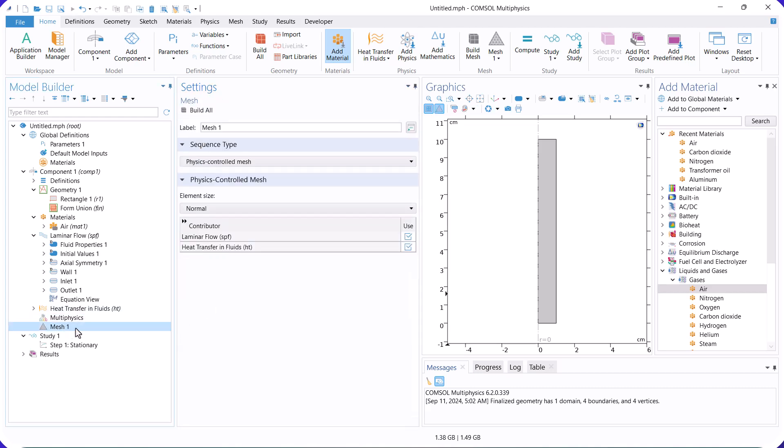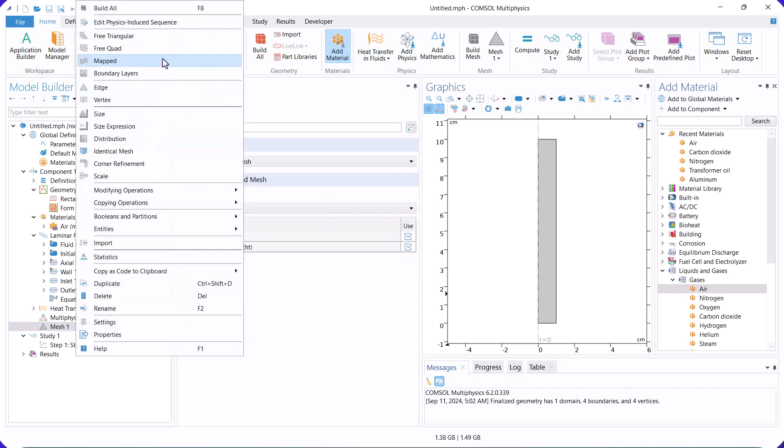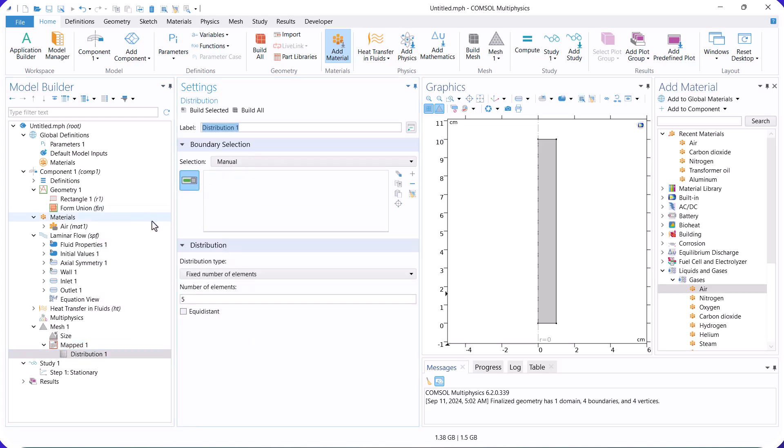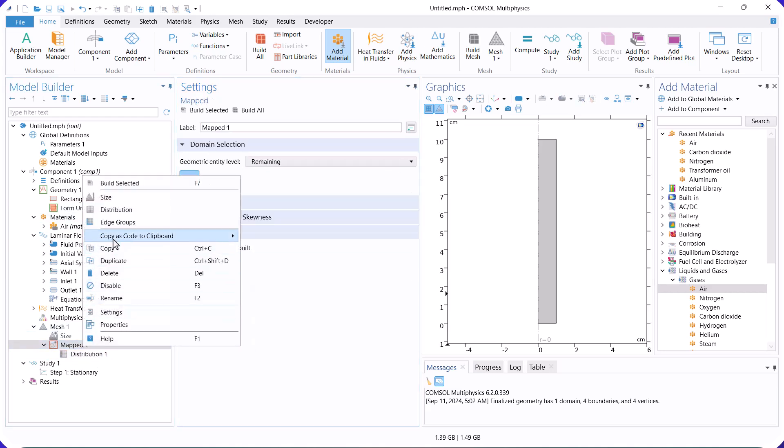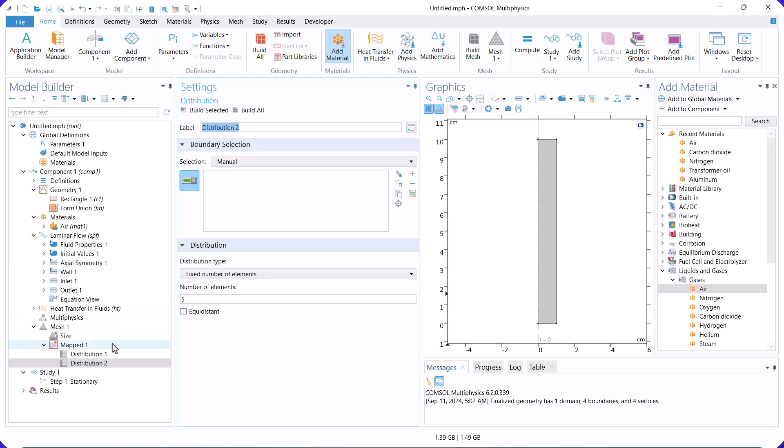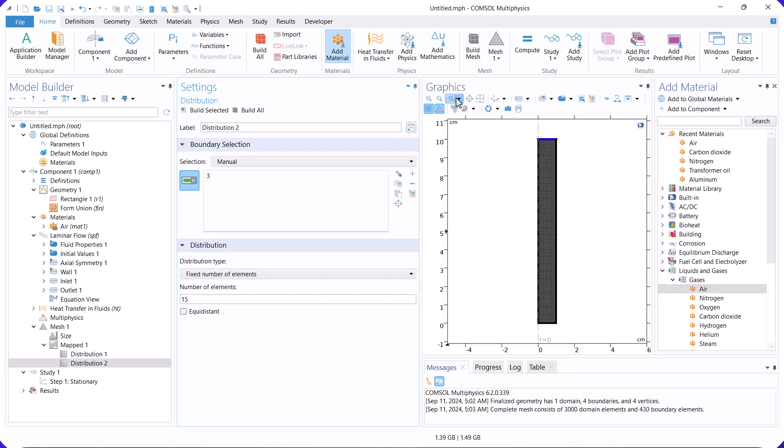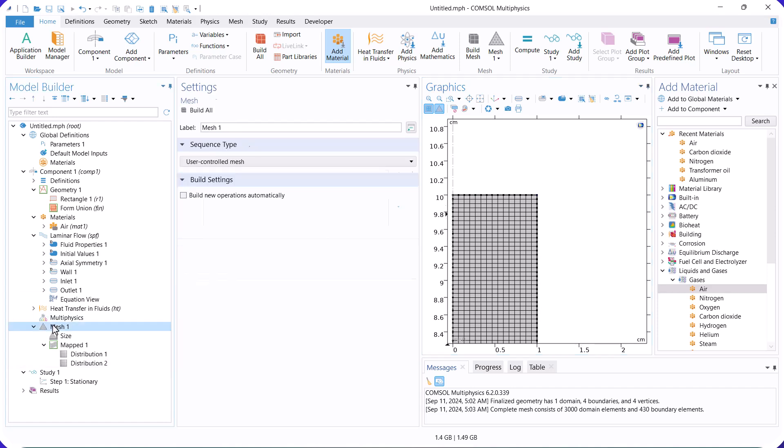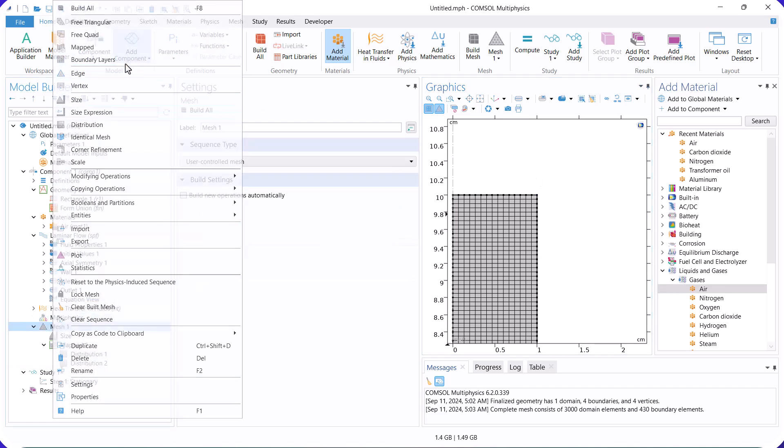After that, go to the mesh and create it.